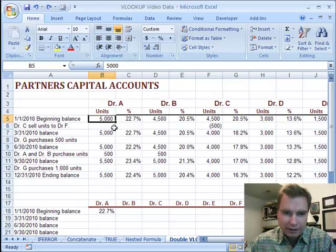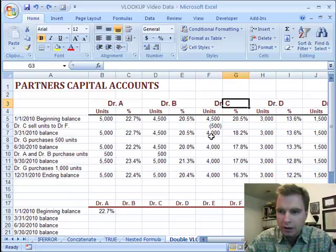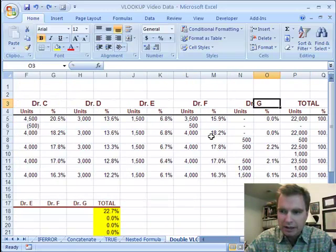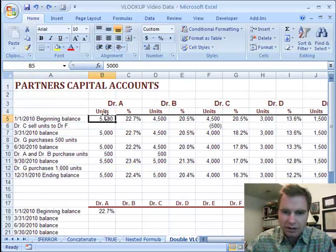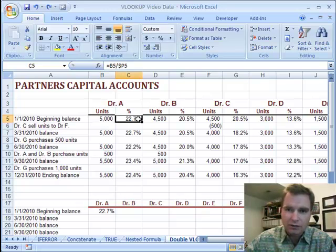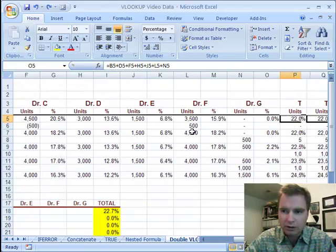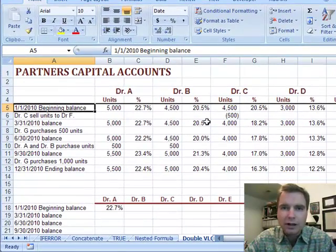What I've got here is a list of — if I scroll over — A, B, C, D, E, F, G — seven partners in a medical practice and a total, and then I've got the units that they own in an LLC and the percentage of the total. So this is just Dr. A's percentage divided by the overall total, and here's Dr. D's percentage, 3,000 divided by the overall total. That's pretty straightforward.